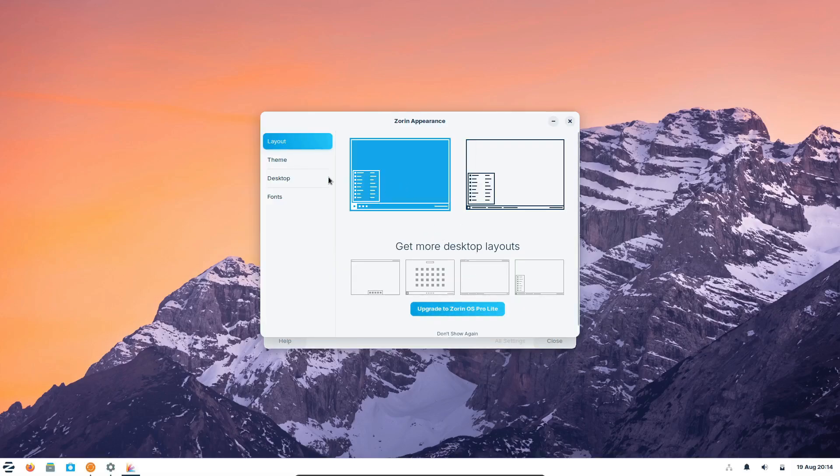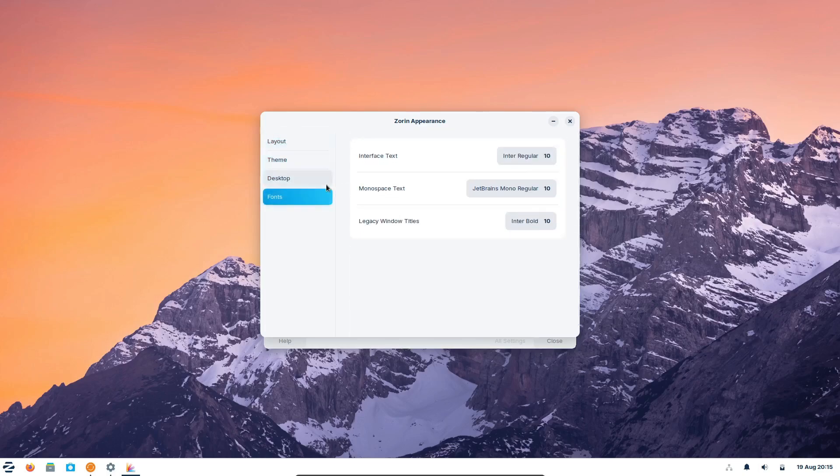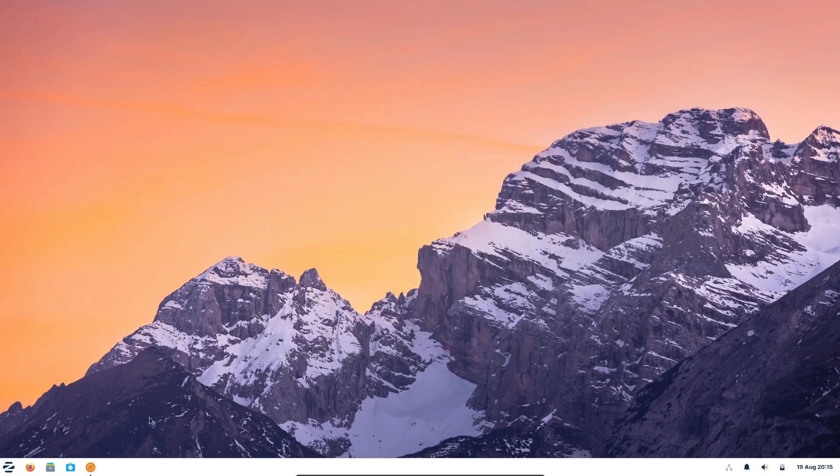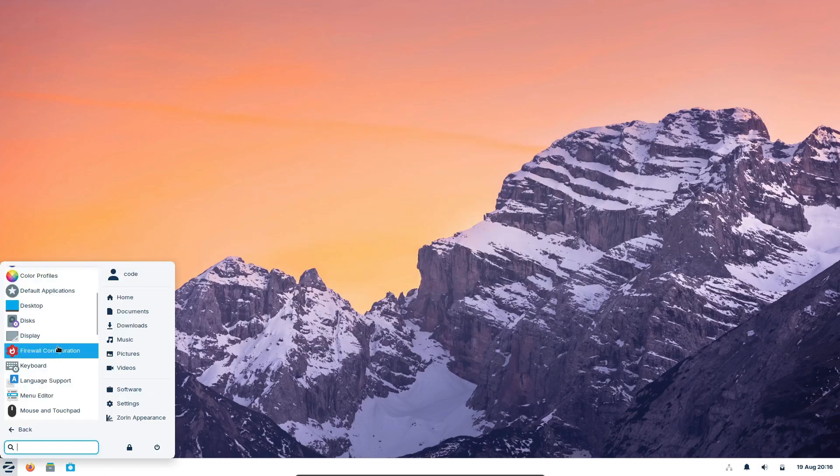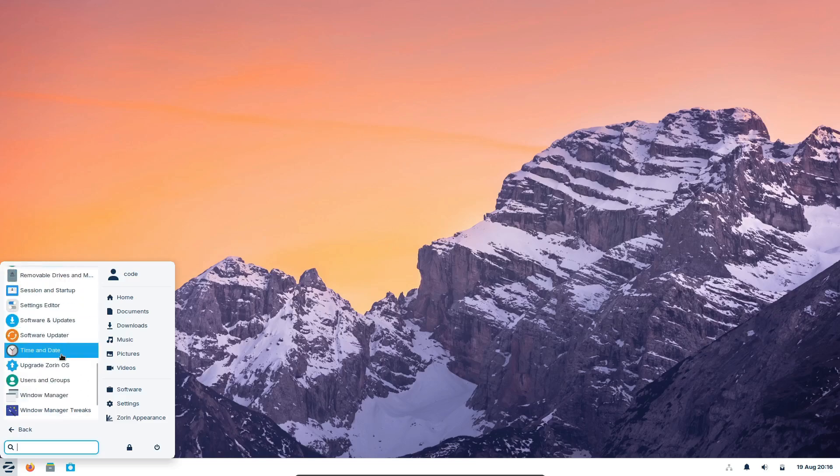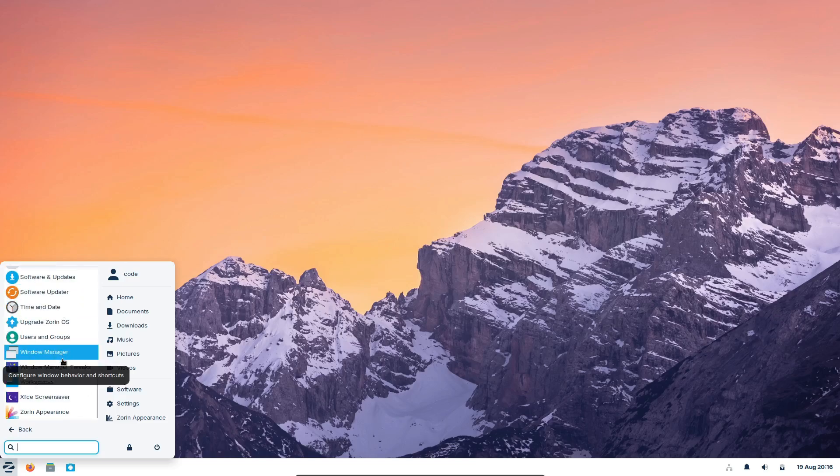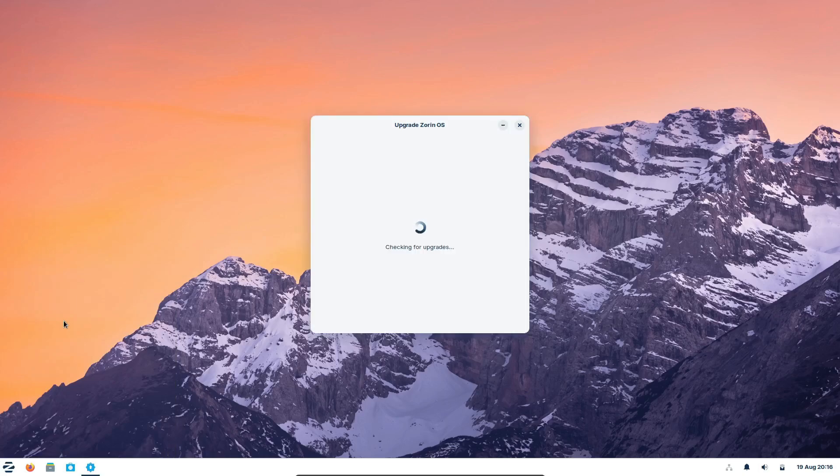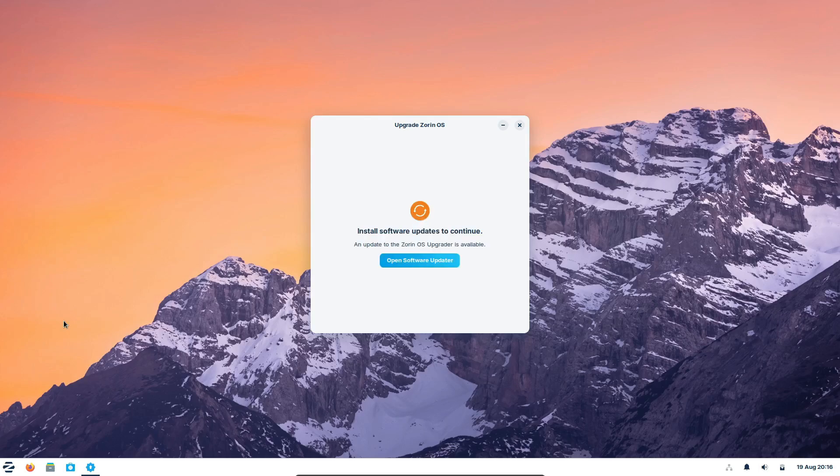So there you have it, five reasons to try out Zorin OS, and a quick guide to choosing the right edition for your needs. Whether you're new to Linux or just looking for a change, Zorin OS is a fantastic option that offers both power and simplicity. If you found this video helpful, don't forget to give it a thumbs up, share it with your friends, and let me know in the comments which edition you're excited to try. Thanks for watching, and I'll see you in the next one!